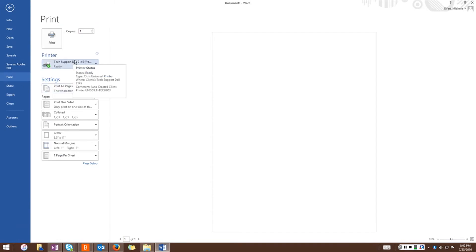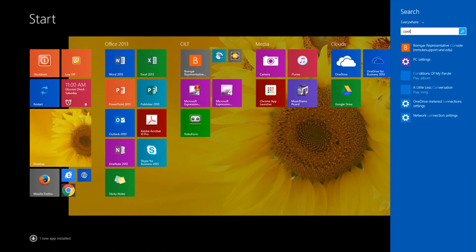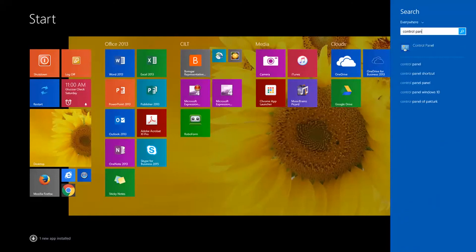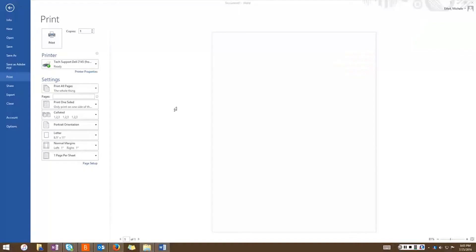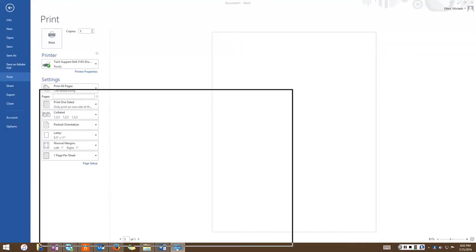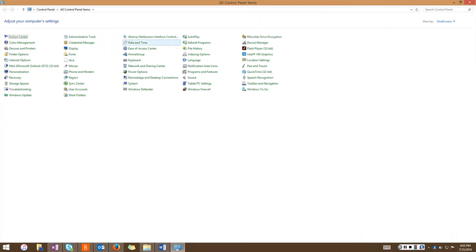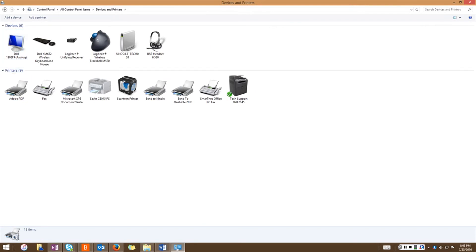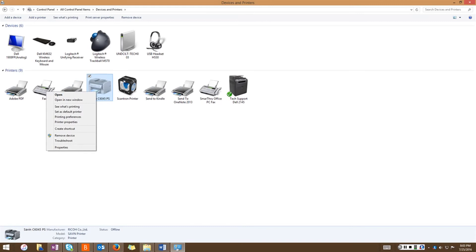If you would like to choose another printer, you'll need to make that printer your default by going to your control panel, clicking devices and printers, select the printer that you want to be the default, right click and set as default printer.